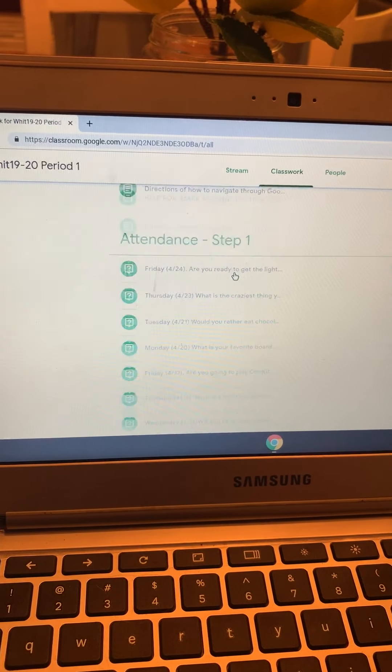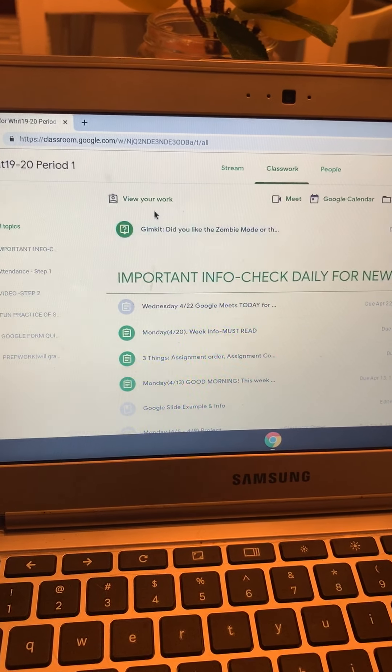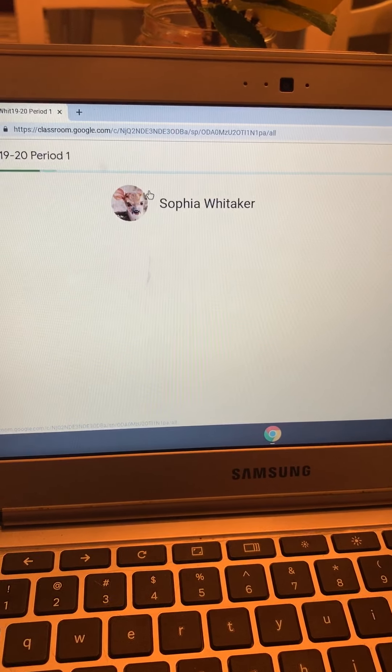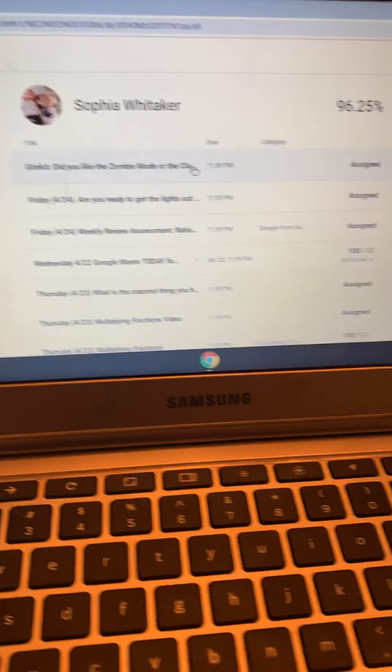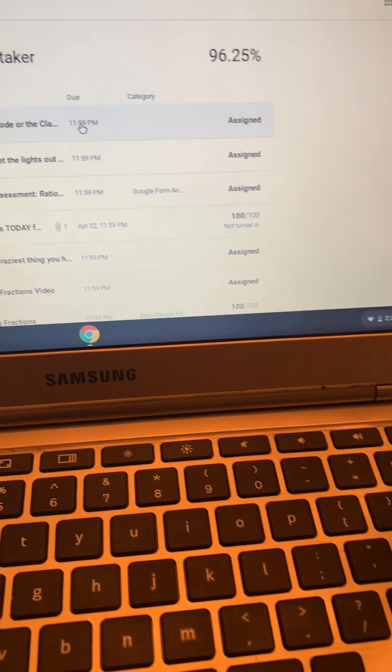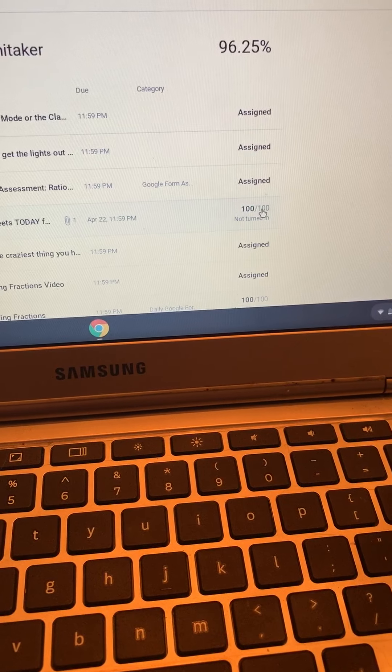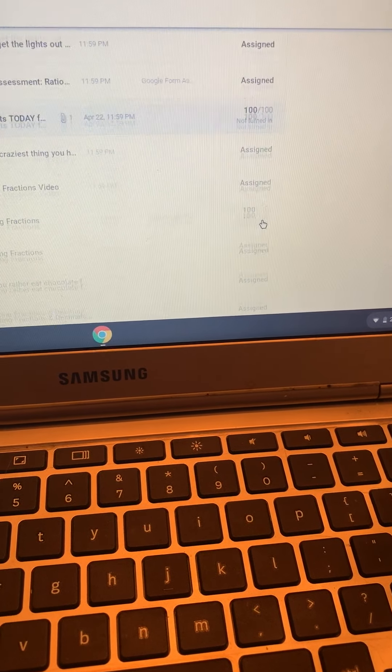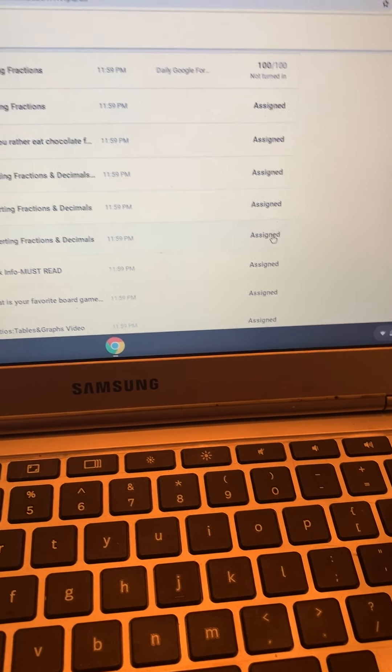I think the other way you can check is if you go up to view your work. You should see if it says 100 out of 100, then you did it. 100 out of 100, you did it. 90 of 100, you did it.